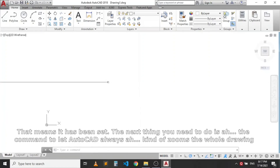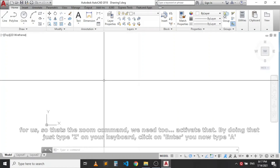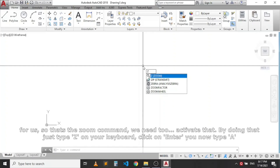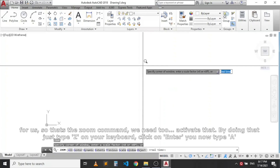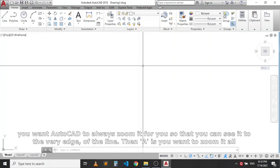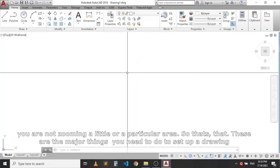After setting the limits, you need to zoom to fit the entire drawing area on screen. Type 'Z' on the keyboard and press Enter, then type 'A' and press Enter. 'Z' stands for Zoom and 'A' means All — this zooms AutoCAD out so you can see the full 500-meter working space. The drawing environment is now fully set up and ready for drawing.